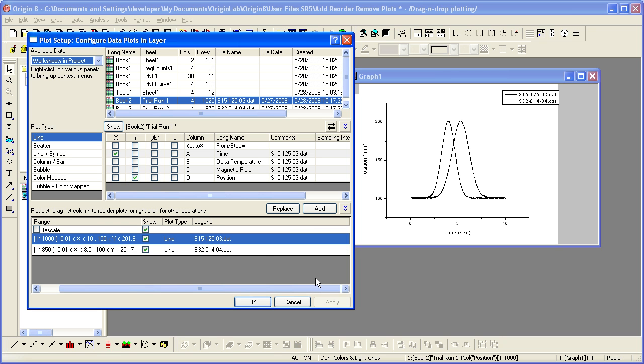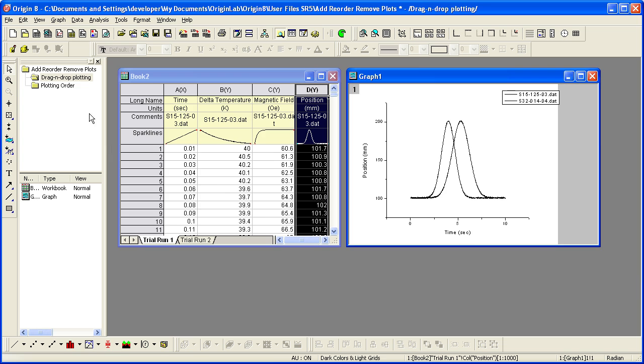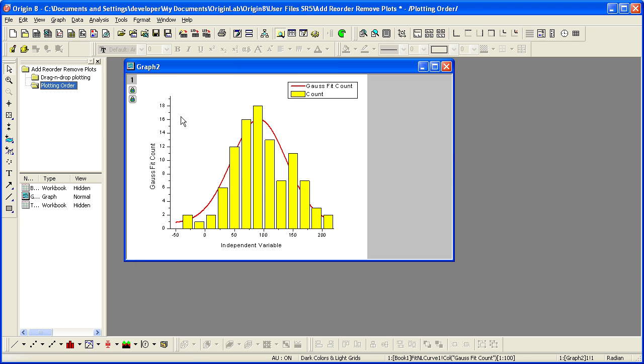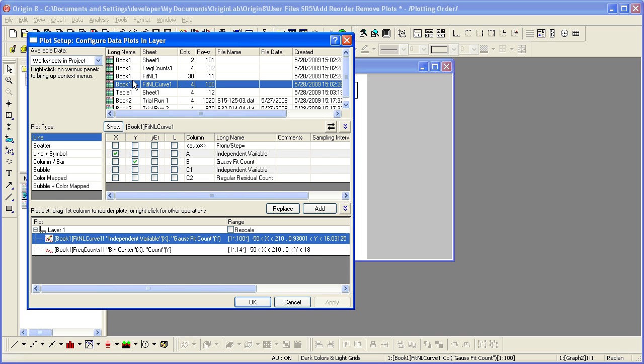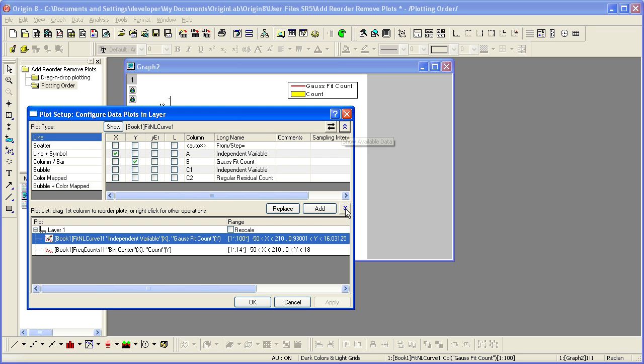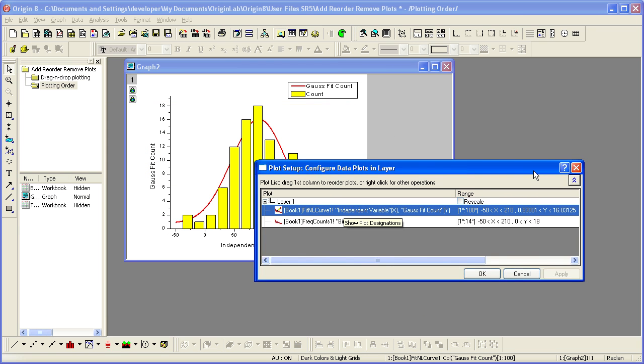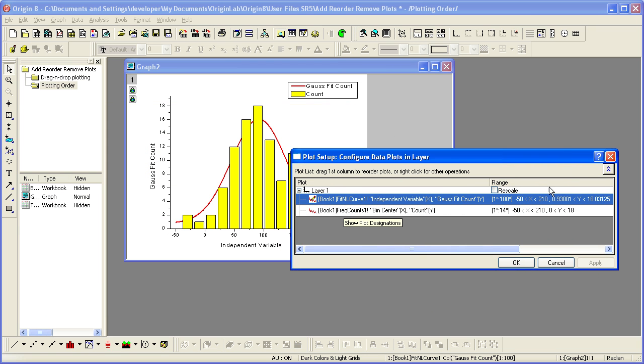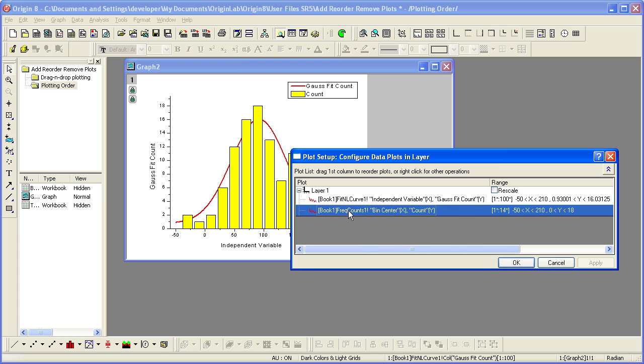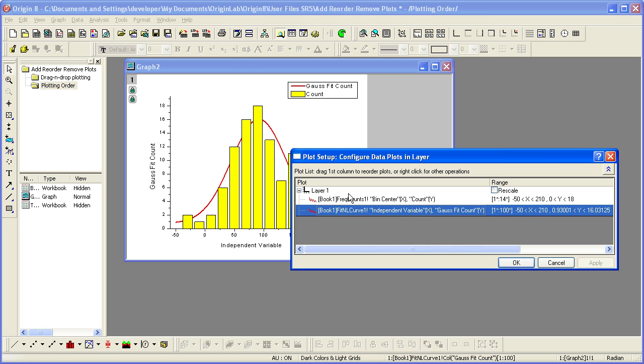It is also the drawing order. In this graph, if we wish to have the fitted curve drawn on top of the column plot, we simply double-click on the layer icon to open the Plot Setup dialog. I can minimize the top two panels, and then I can drag and drop to reorder the data plots in the plot list. Gauss Fit now appears second in the layer and will therefore be drawn on top of the columns.